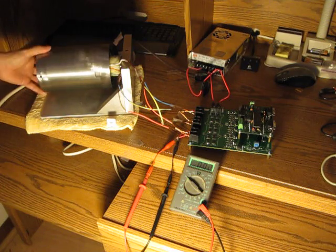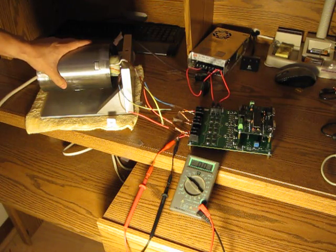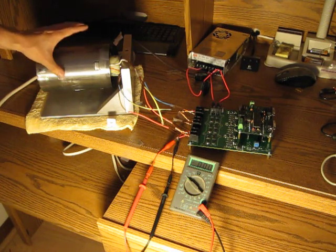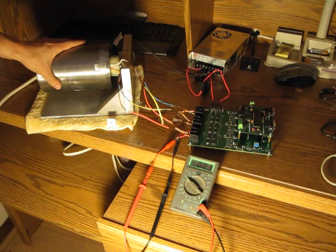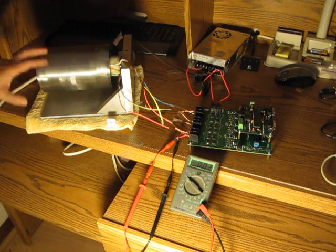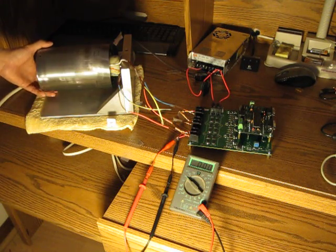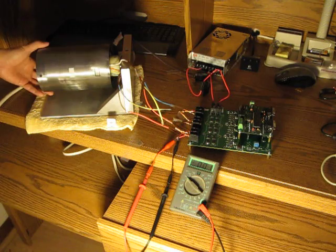In a previous video, we showed this system can be used as a generator. Now we want to demonstrate this device can also be used as a motor.